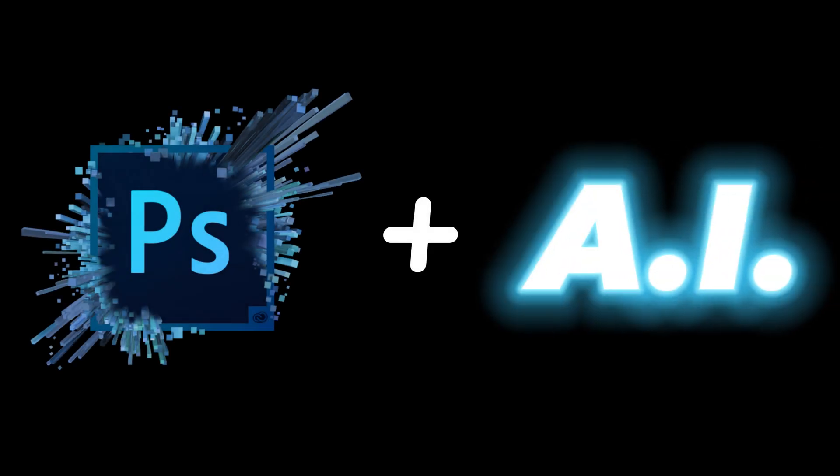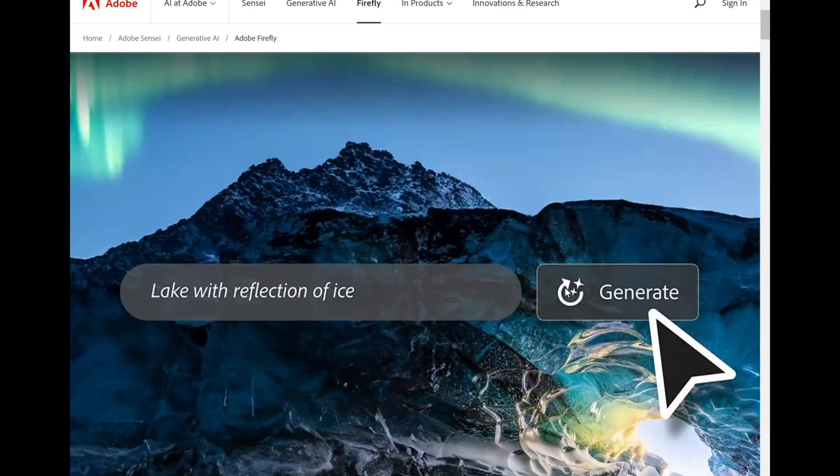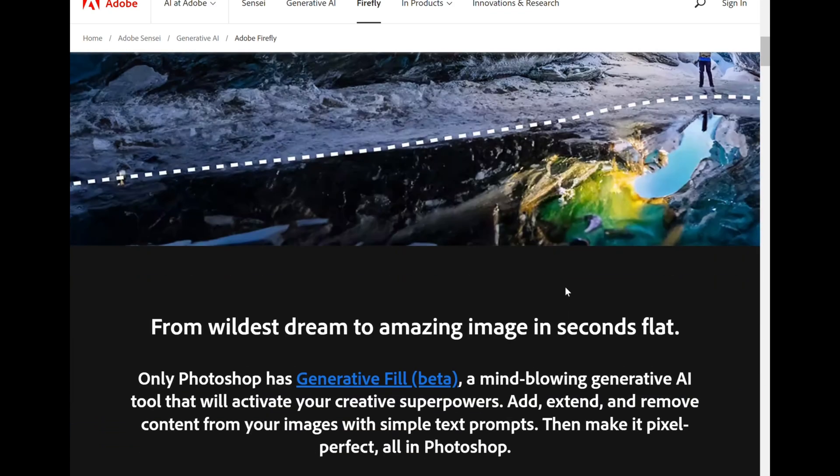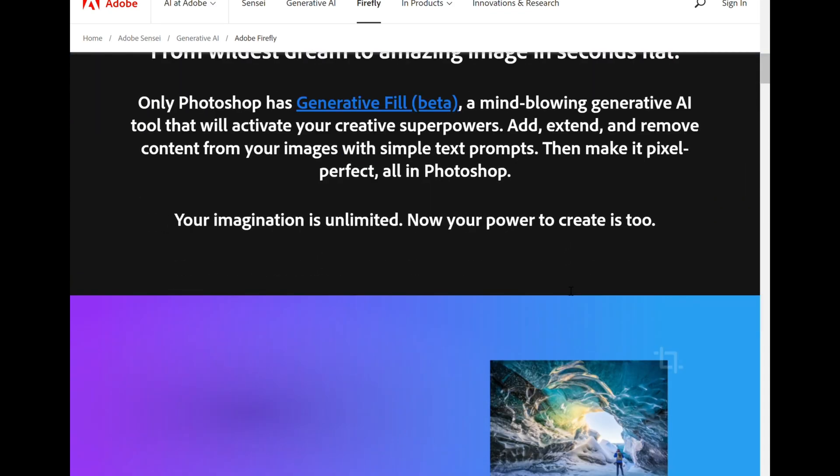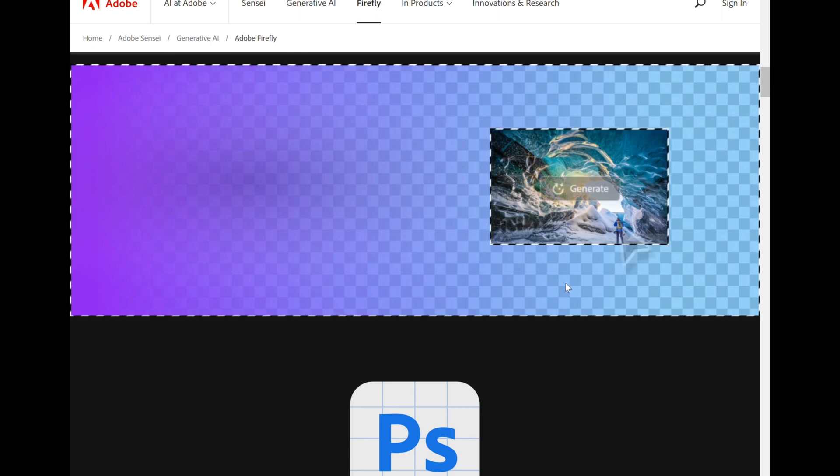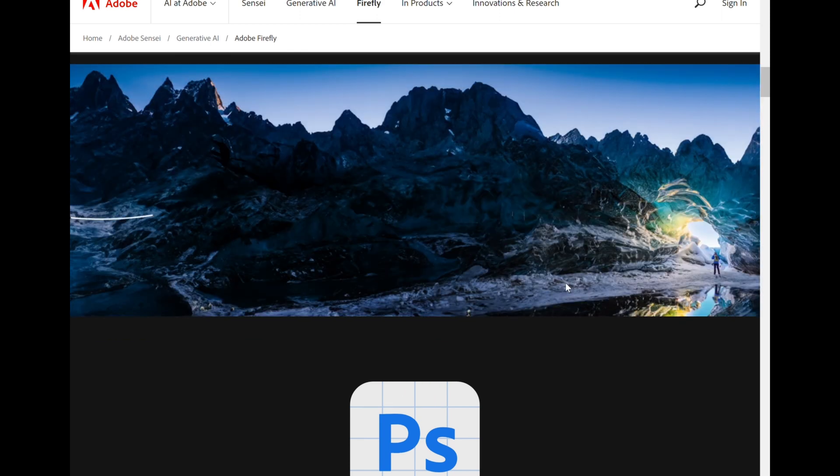Photoshop has merged with AI technology and is creating amazing results. This is very different from all the other AI generators that have become popular recently. It gives you the ability to integrate with practical uses.